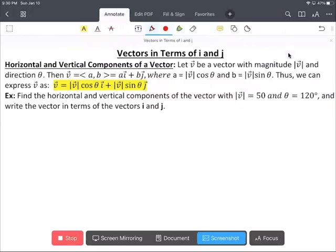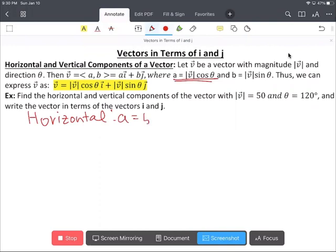In this video, we're going to write vectors in terms of i and j. For the given example, we're going to find the horizontal component, which is a equals 50 cosine 120 degrees, and we simplify to negative 25.